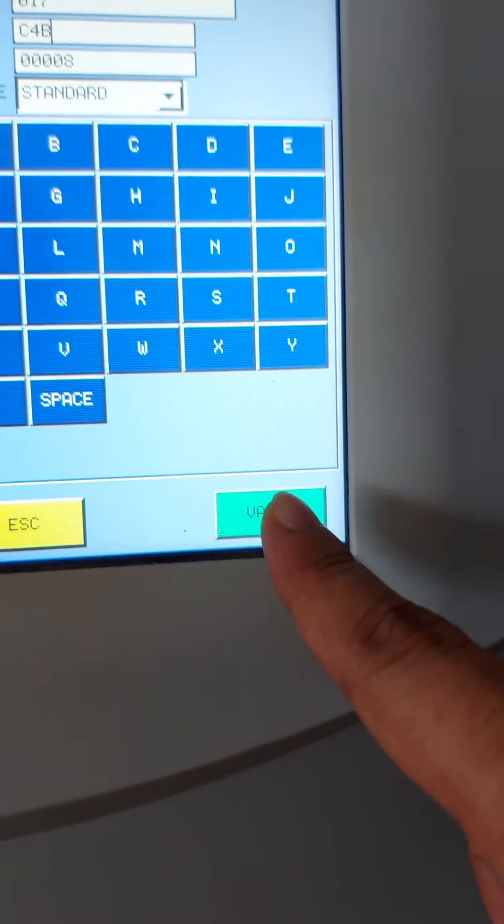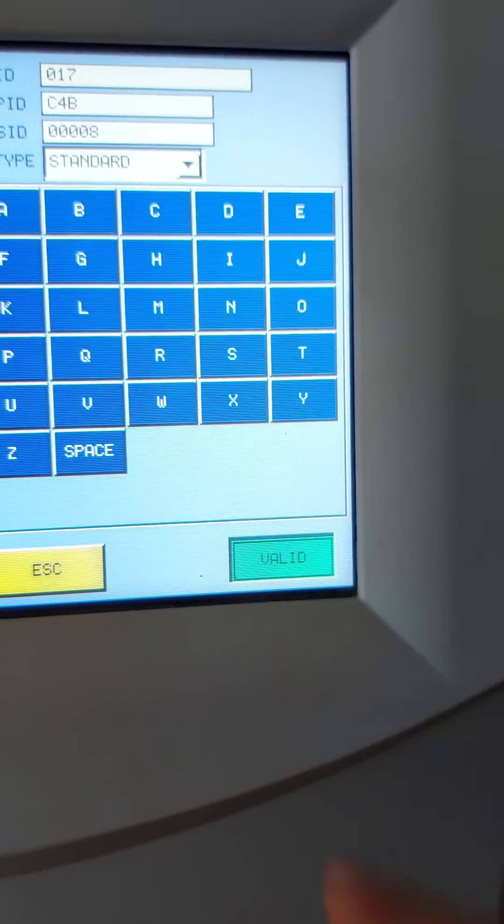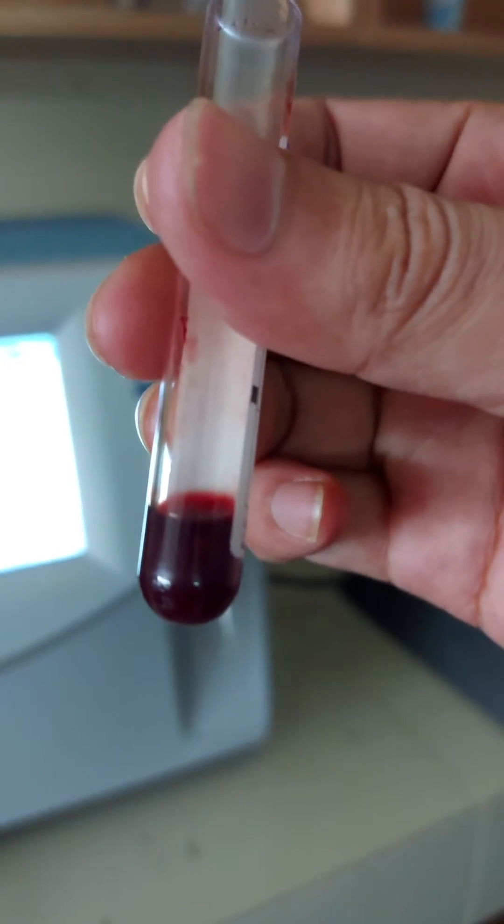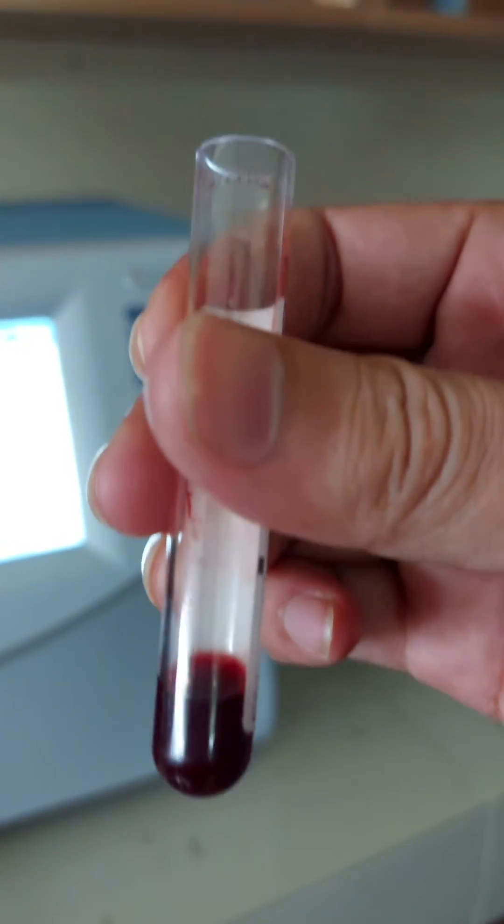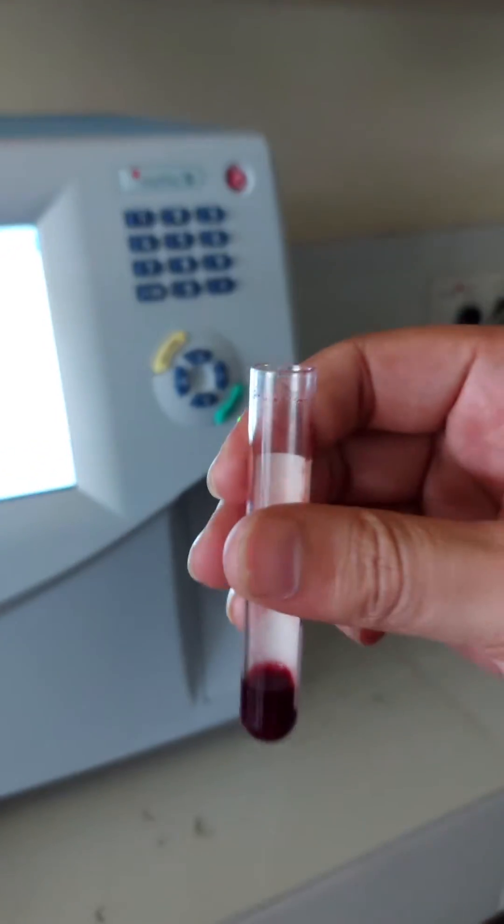And our PID number, which is the sample number, was C4B. Now we press the valid button. The machine is ready to take the sample now.